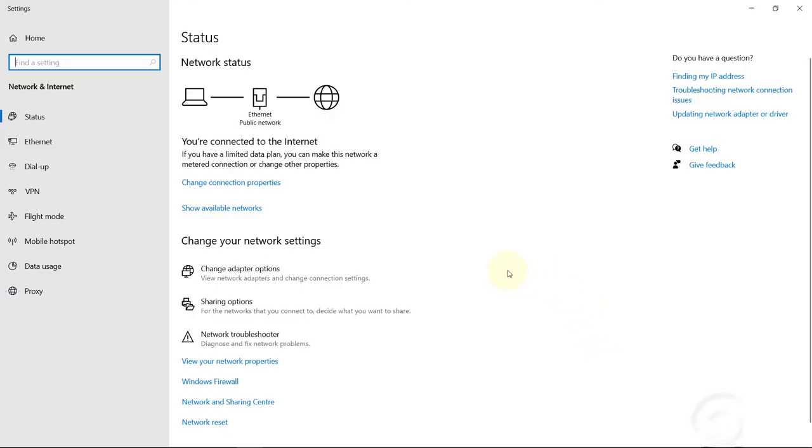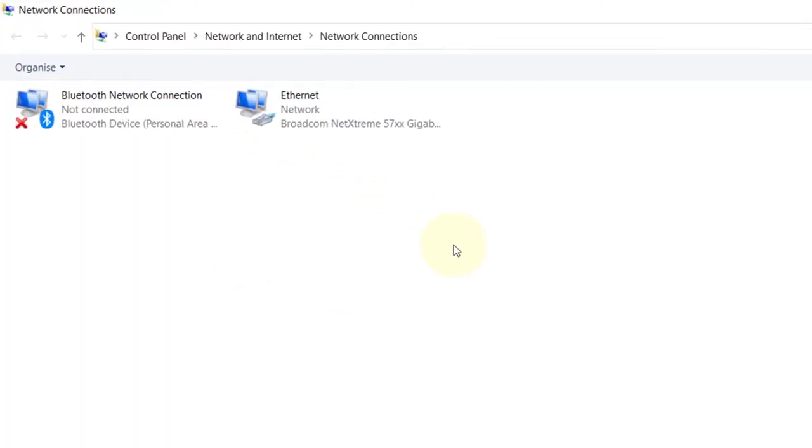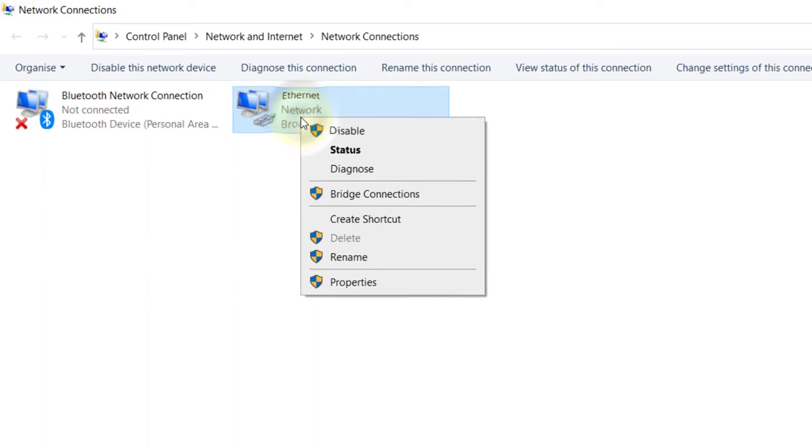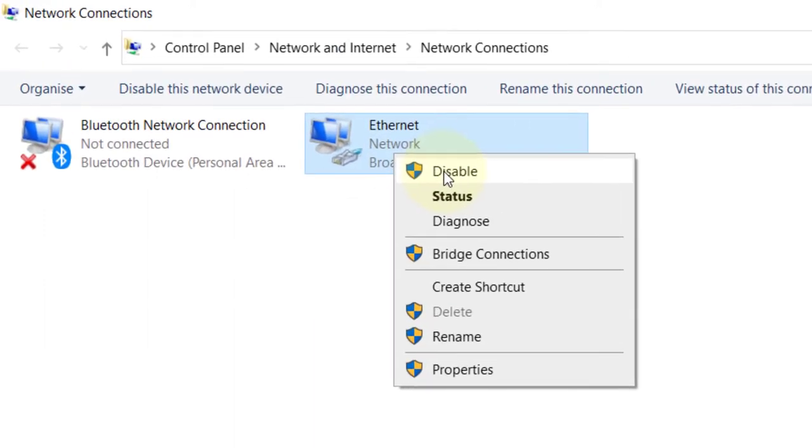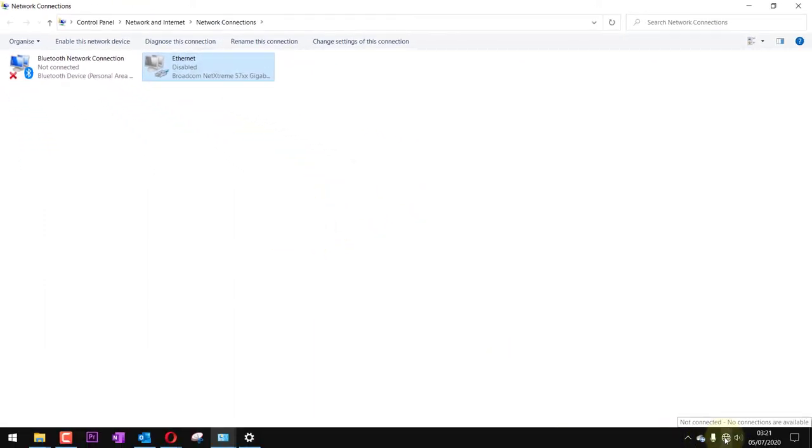In here, click on change adapter options. Then this place will open. All you need to do is right click on this and click on disable. Now you shouldn't have any internet connected. Make sure that your Wi-Fi is also disabled.